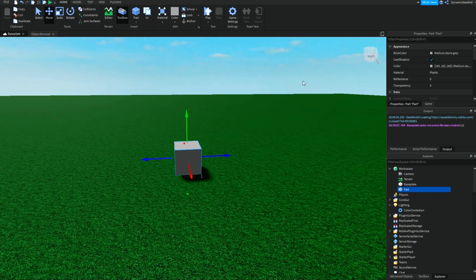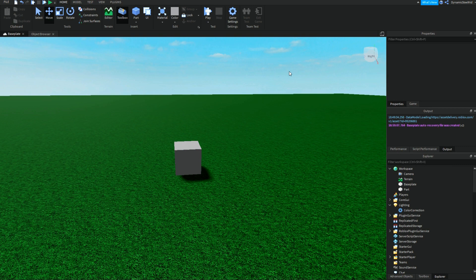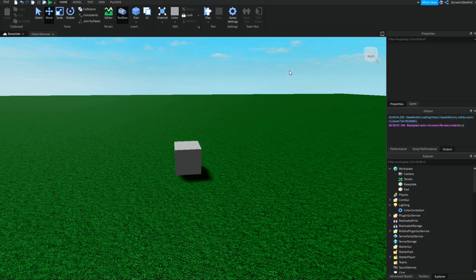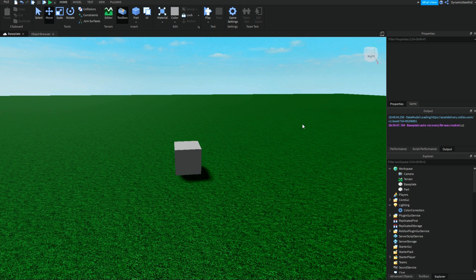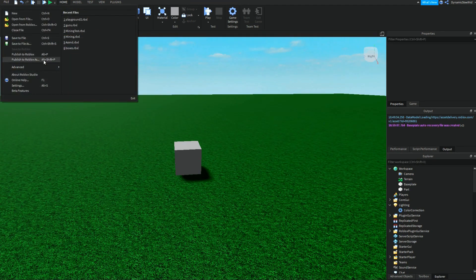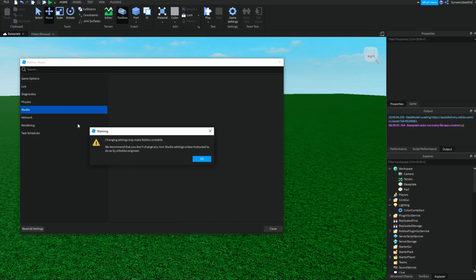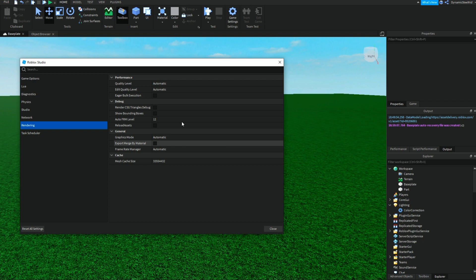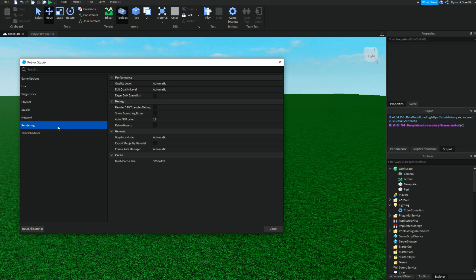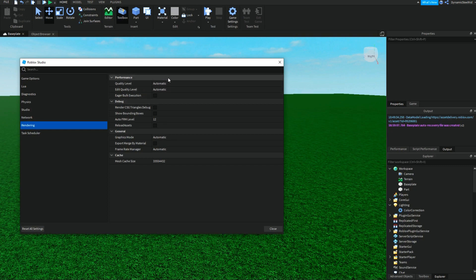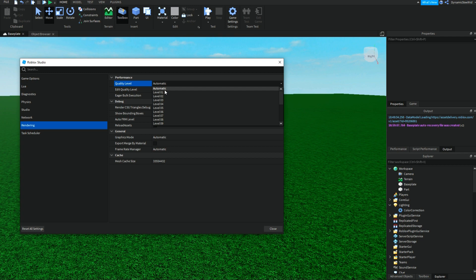There are a couple more different ways, and there's probably way more indeed. One is actually going into settings over here and going to rendering. Inside rendering you're going to see these things over here. Focus on these two up top: quality level and edit quality level.